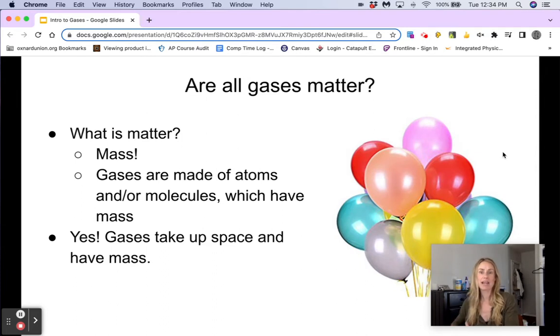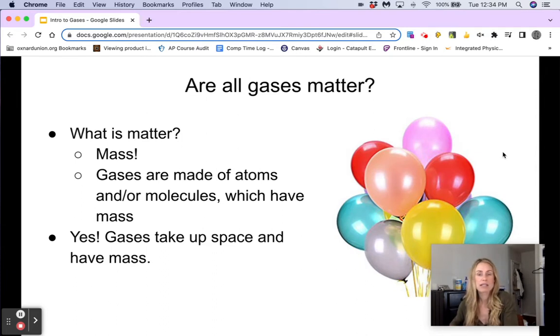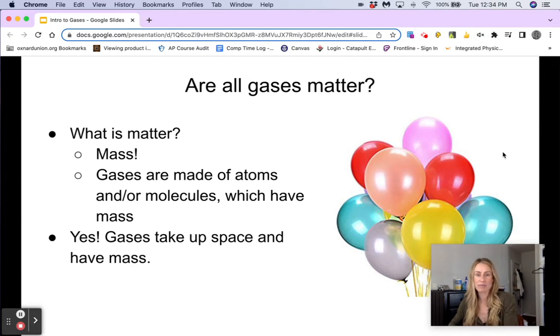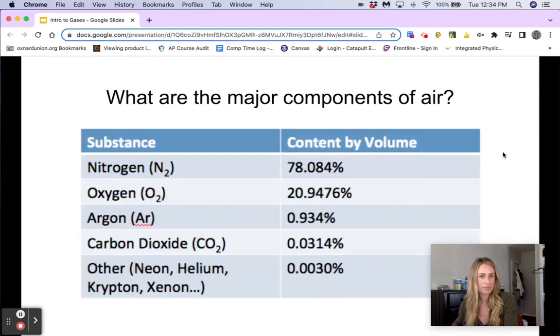We can think of balloons here. Balloons can be filled with helium or other gases, and that is obviously taking up space. So yes, gases are matter.